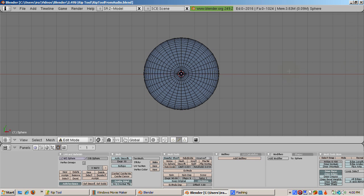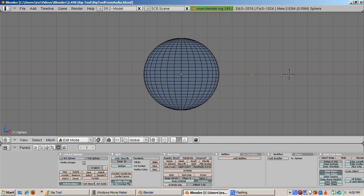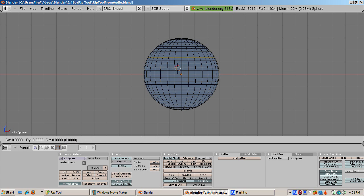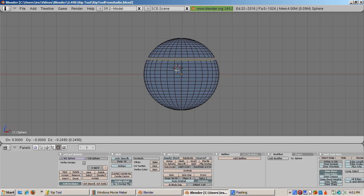Press Num 1, the 1 key on the numeric keypad to go to front view. Position the cursor on an edge and press Alt right click to select an edge loop. Position the 3D cursor below the selected loop. Press the V key. Move the selected edge loop down. Behold you've split the UV sphere.